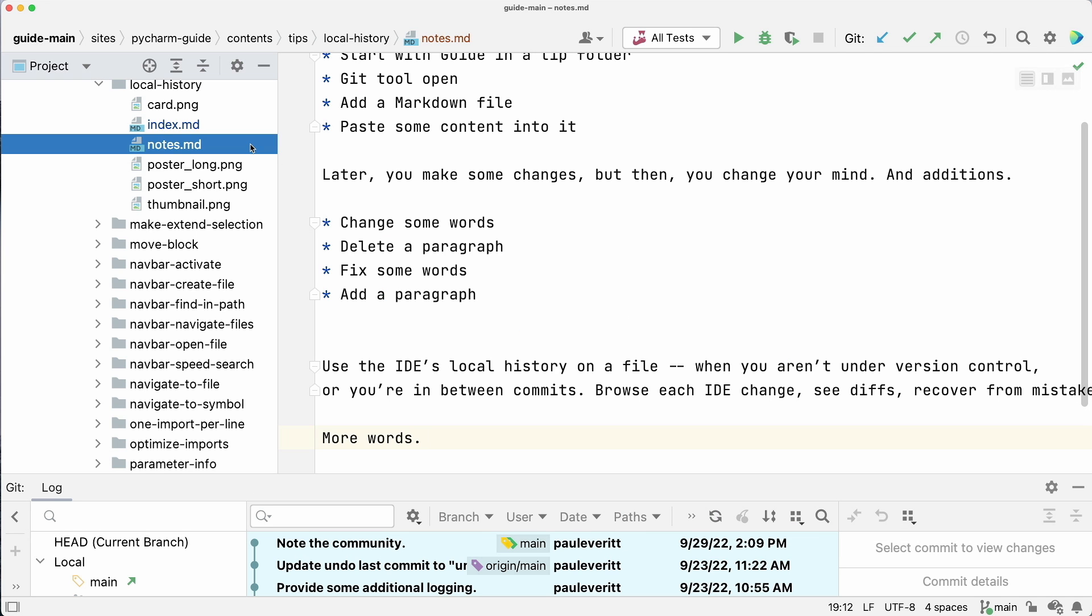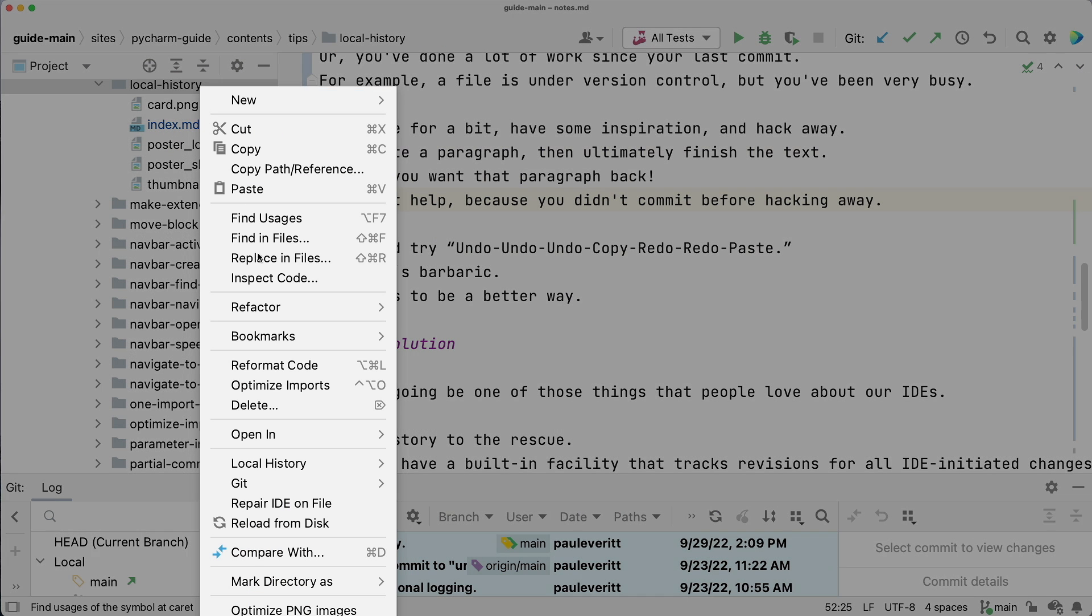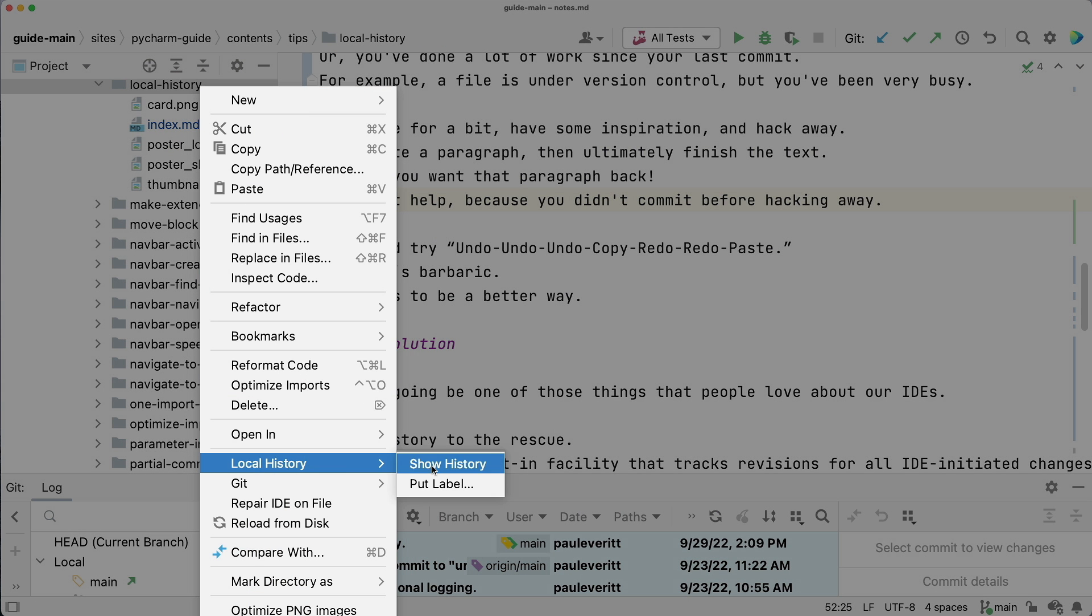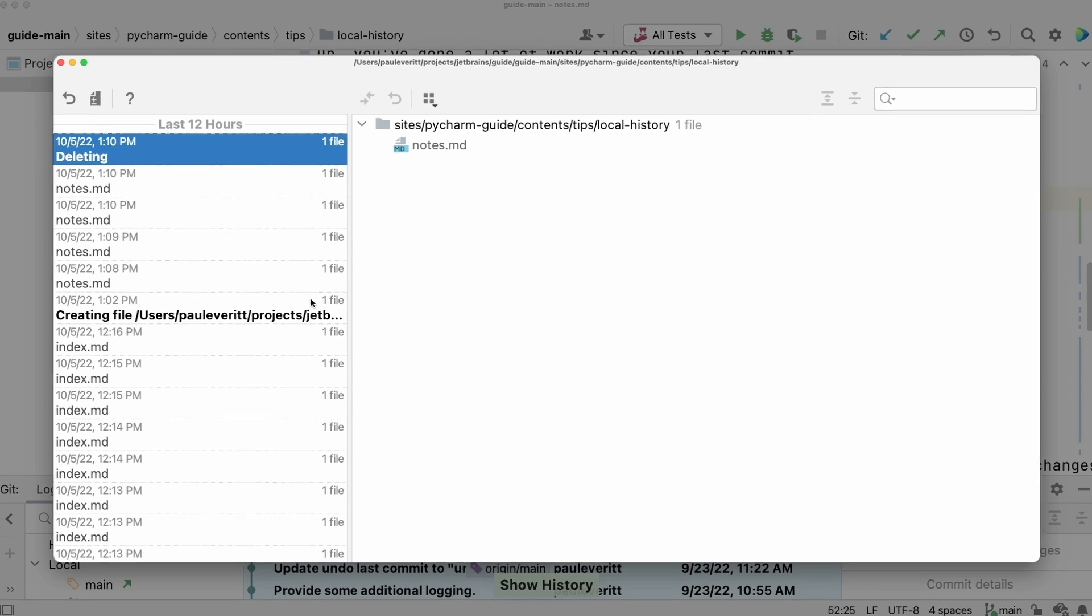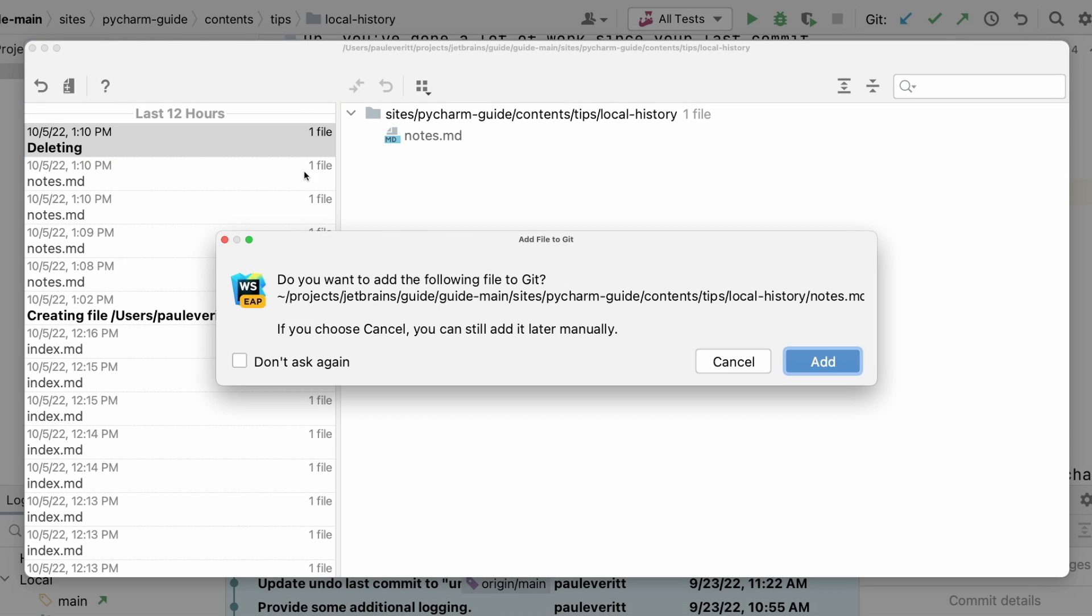Delete a file by accident. Go to the folder's local history and recover that too.